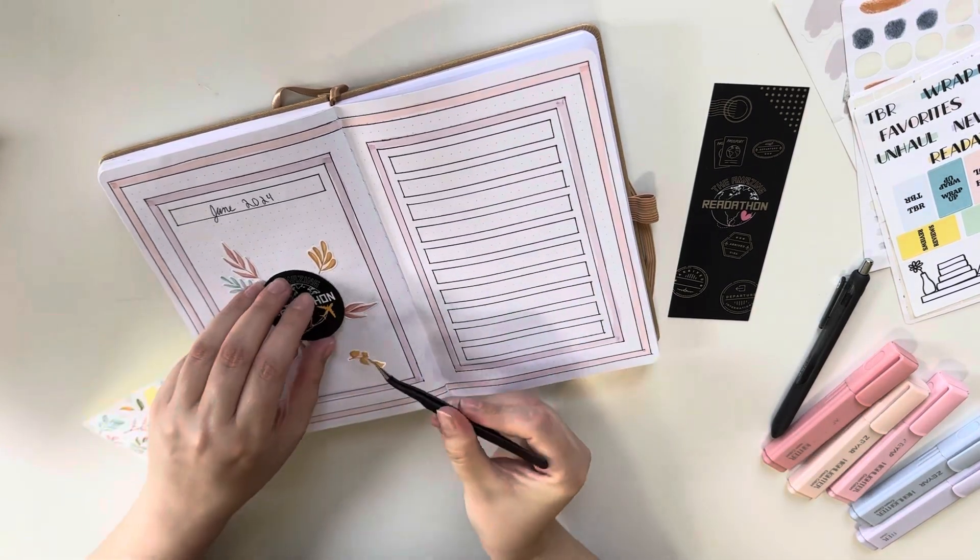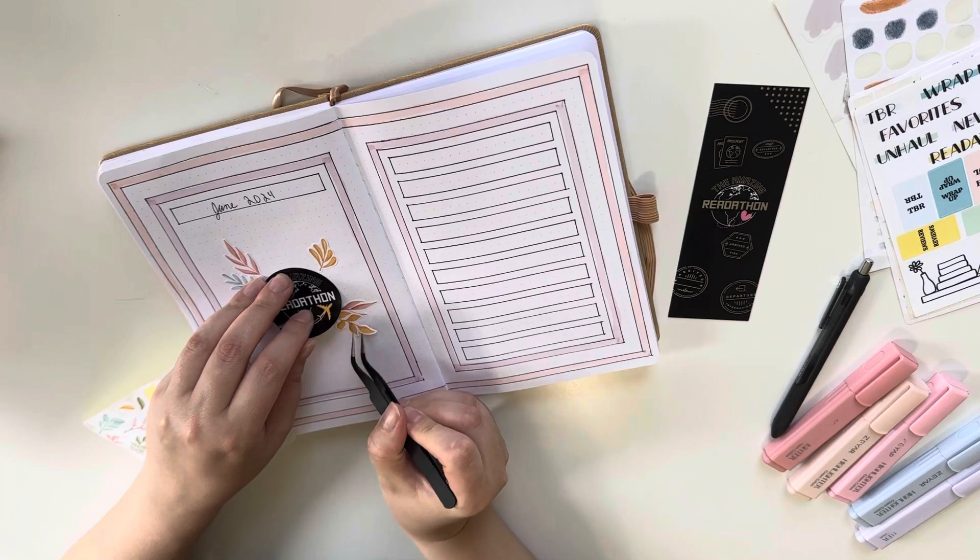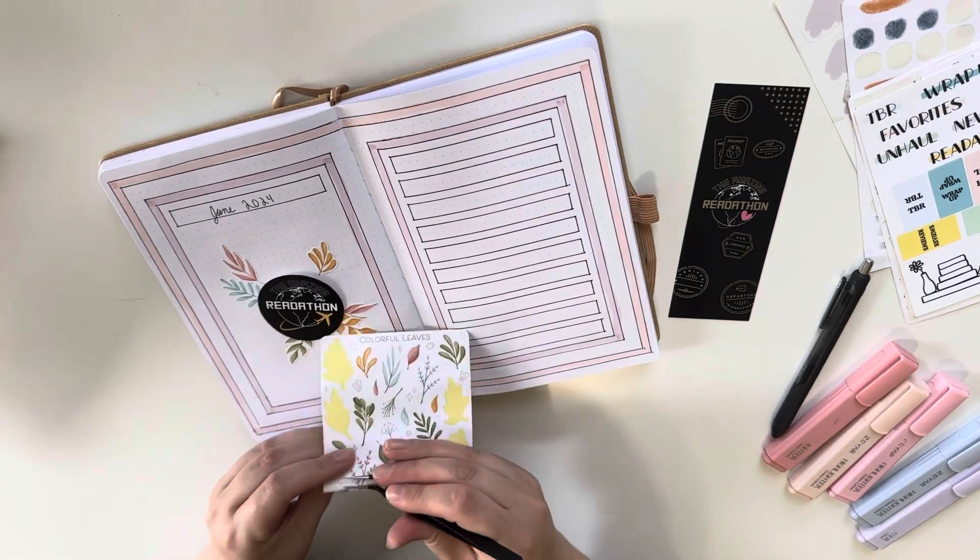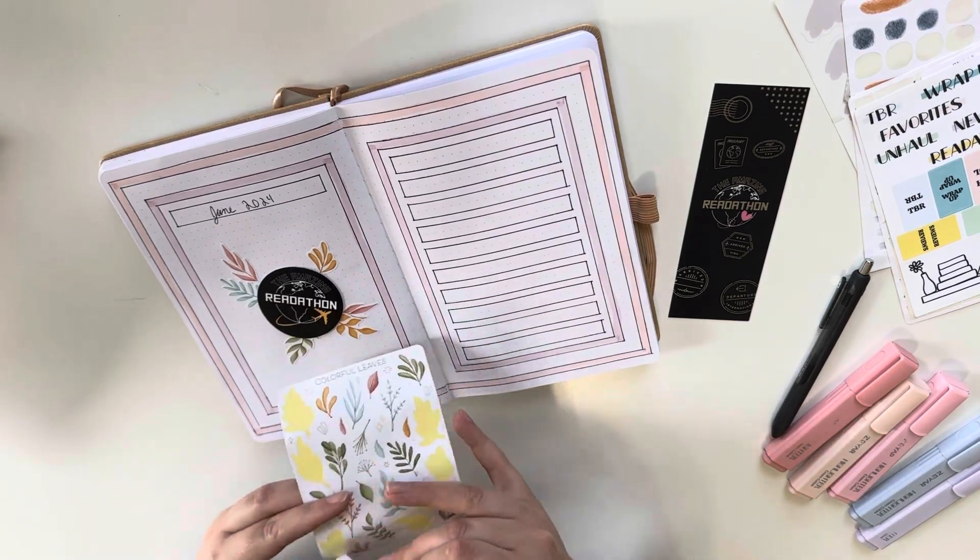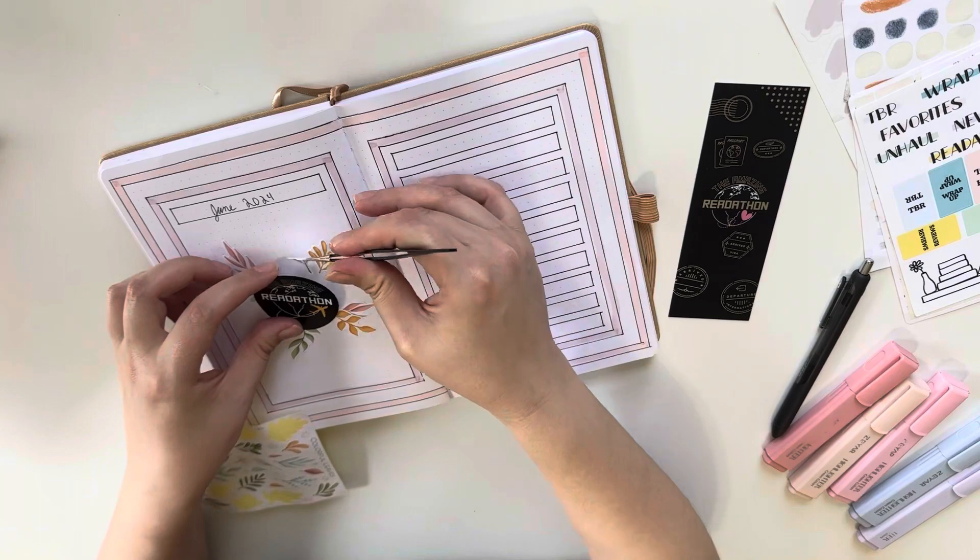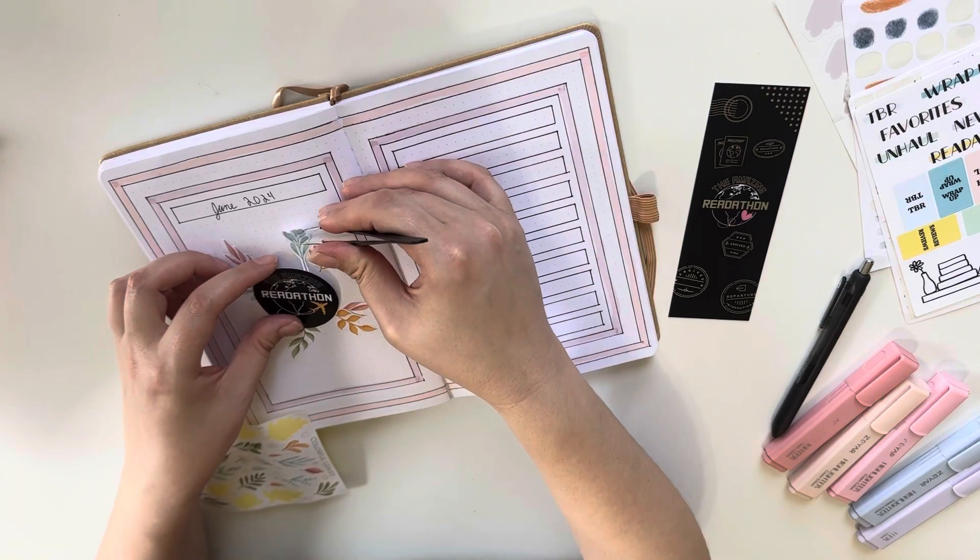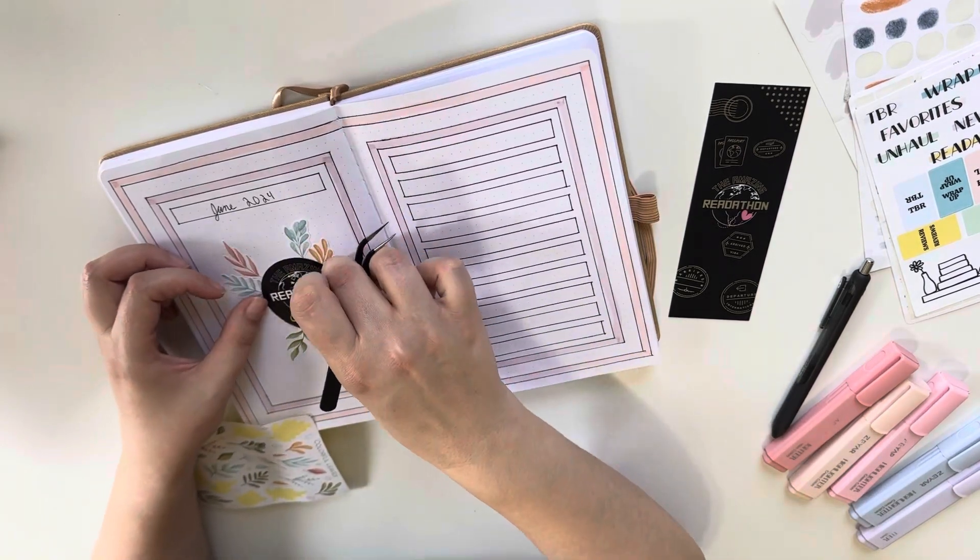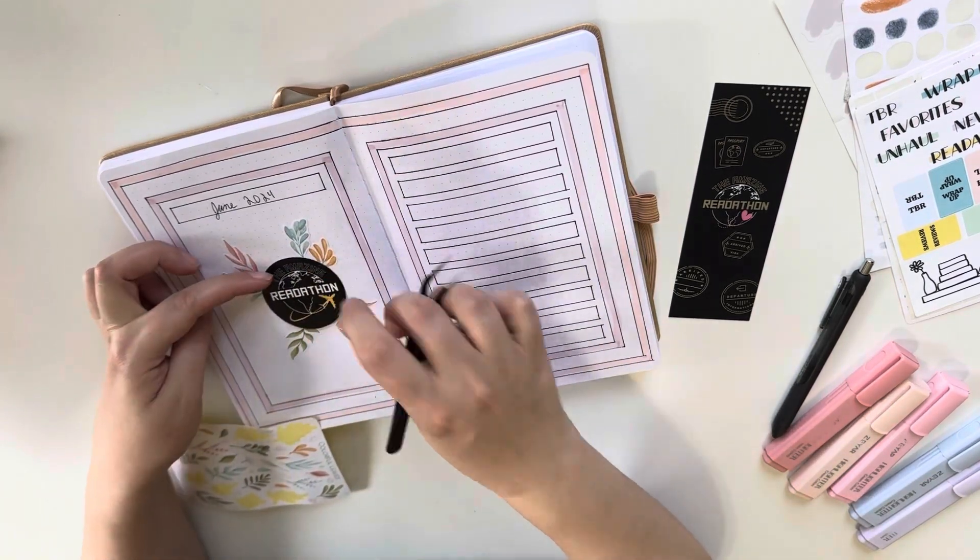And Shay at Shay Geeks Out and Bethany at Beautifully Bookish Bethany. They are all people that I follow and they participated last year. And that's honestly how I found Brie's channel and how I heard about the readathon and all of that.